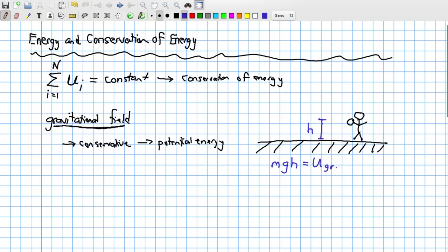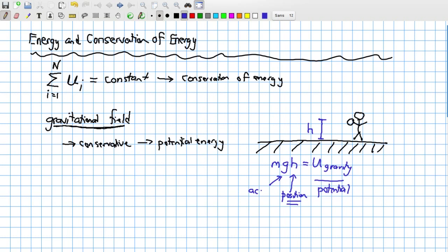When I hold the ball there, I am storing in that gravitational field a potential energy mgh — U-gravity. This is the energy associated with a relative position in the field. The position is given by h, the height above the ground. G is the acceleration due to gravity, specifically at sea level, because this does change as you change the height above the Earth. And m is the mass of the ball.